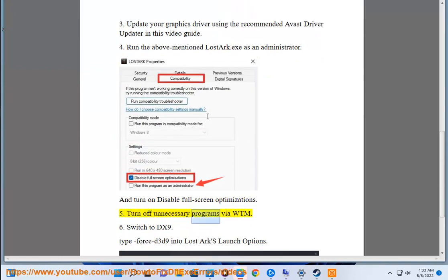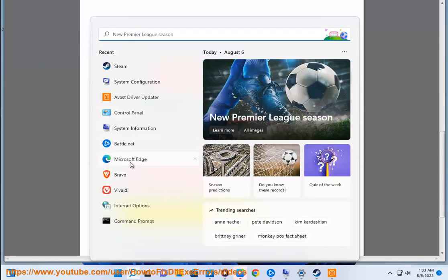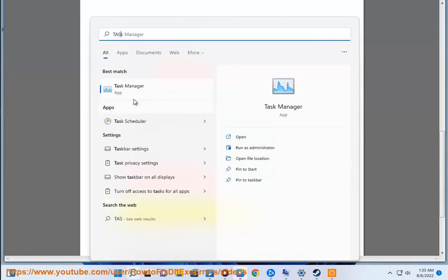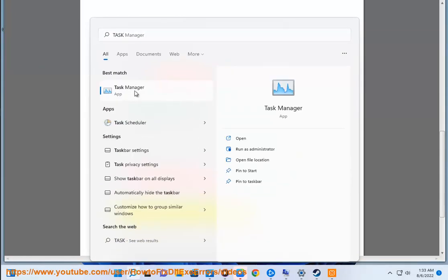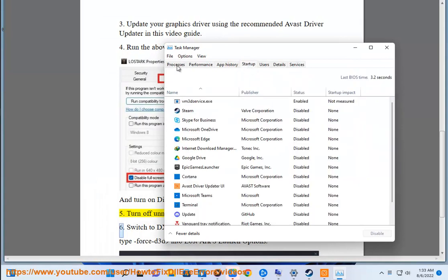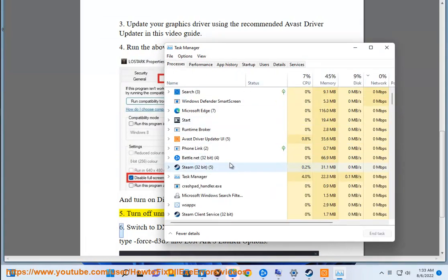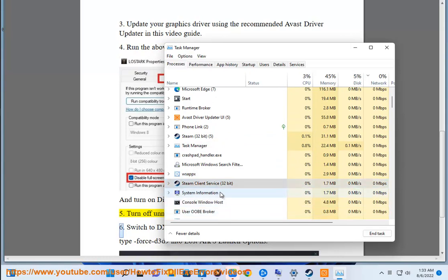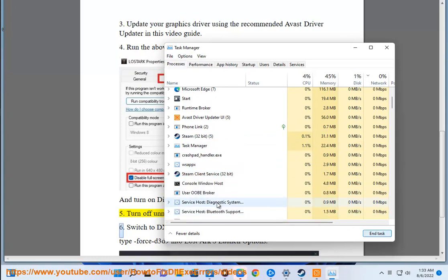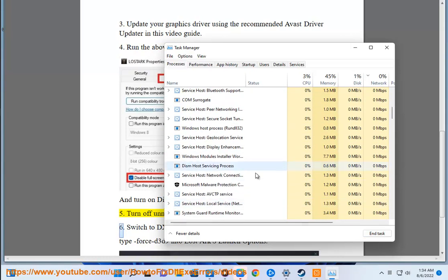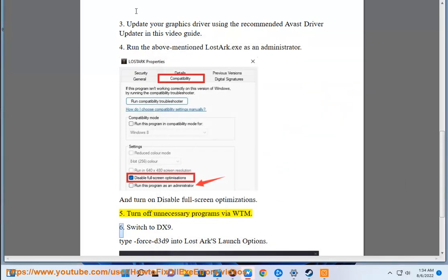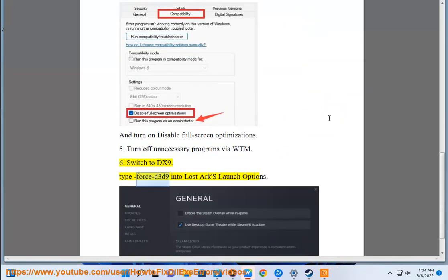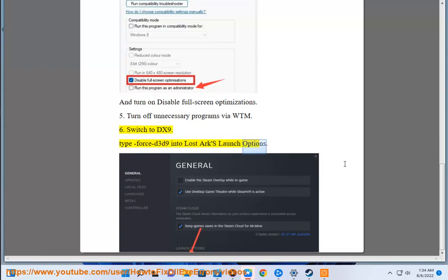Fix 5: Turn off unnecessary programs via Task Manager. Fix 6: Switch to DX9 by typing 'Force D3D9' into Lost Arc's launch options.